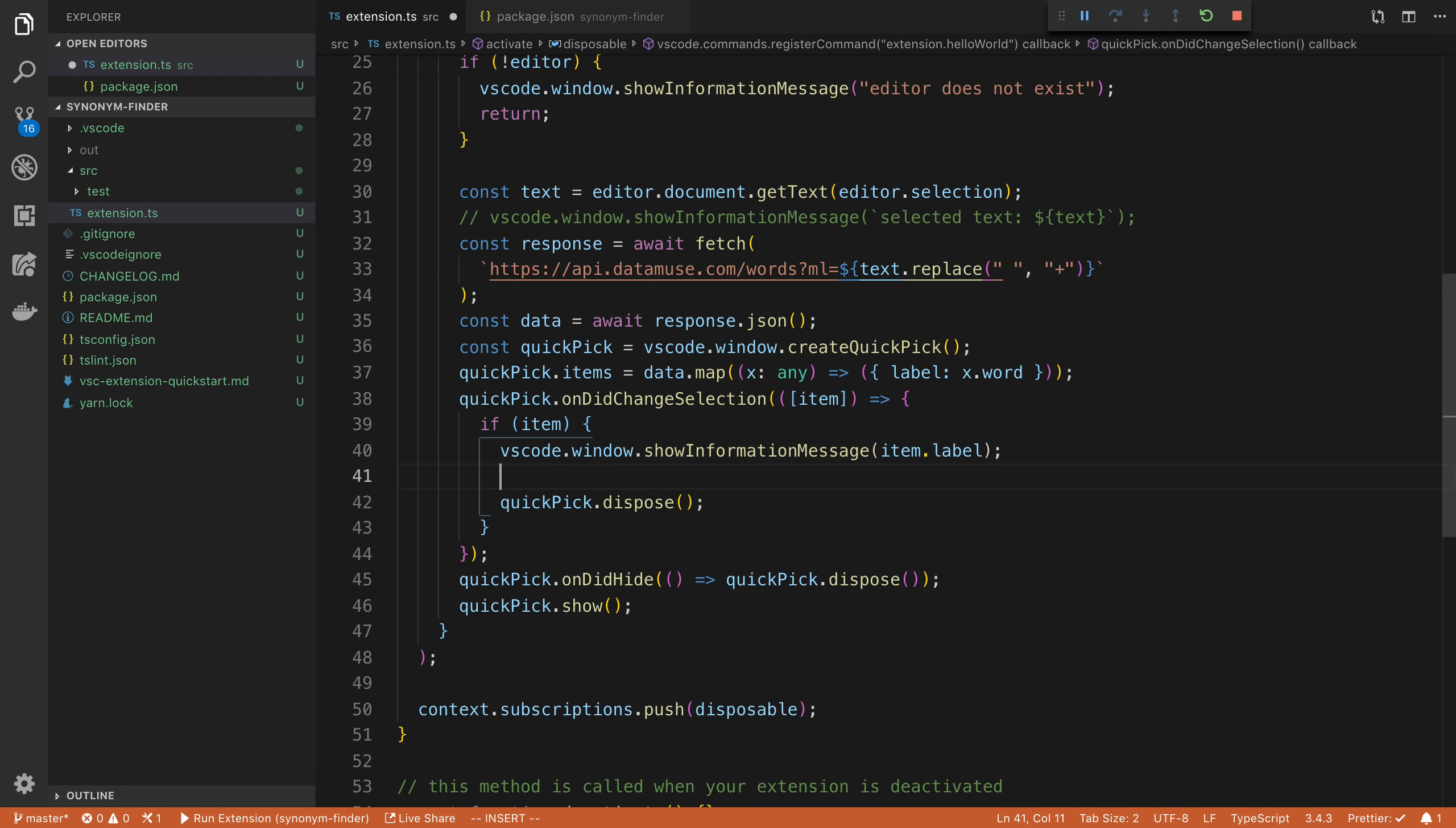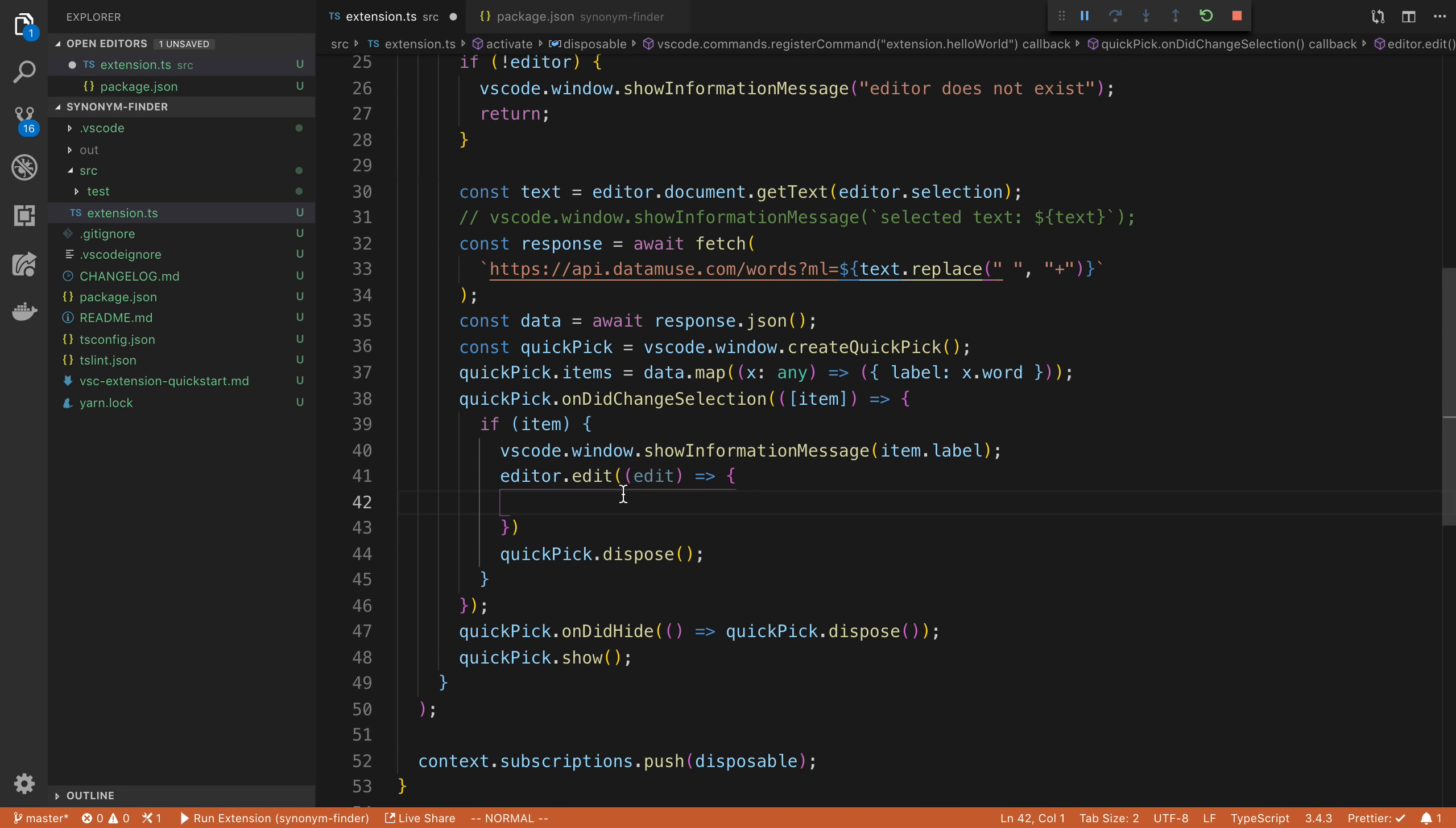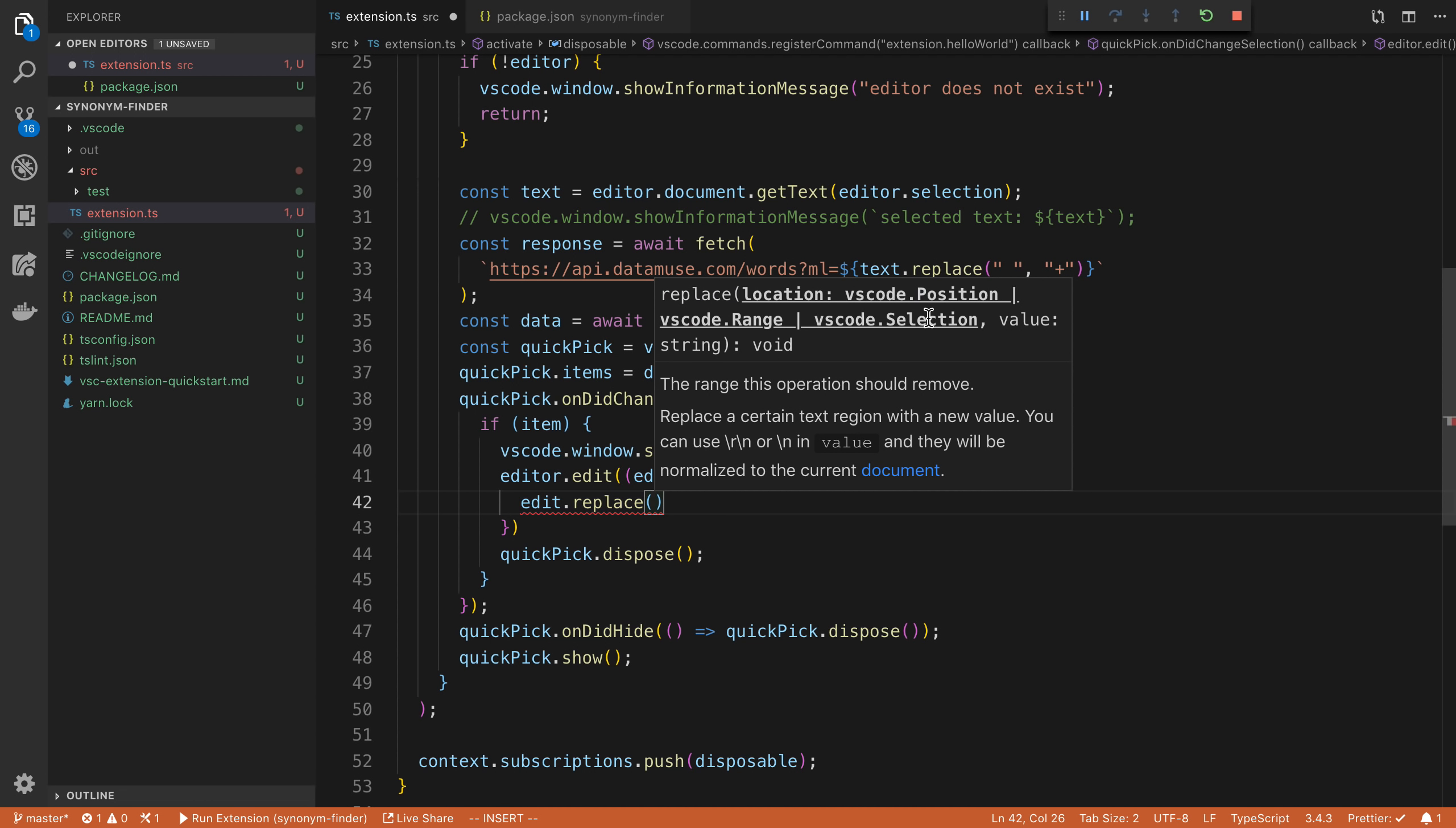Well, we can get access to it by saying editor.edit. So that's how we make changes to the user's code. So we're going to say edit. And so what this edit function takes is a callback. And then inside of here, we can say edit dot and we can do whatever we want. In this case, we want to replace the code.